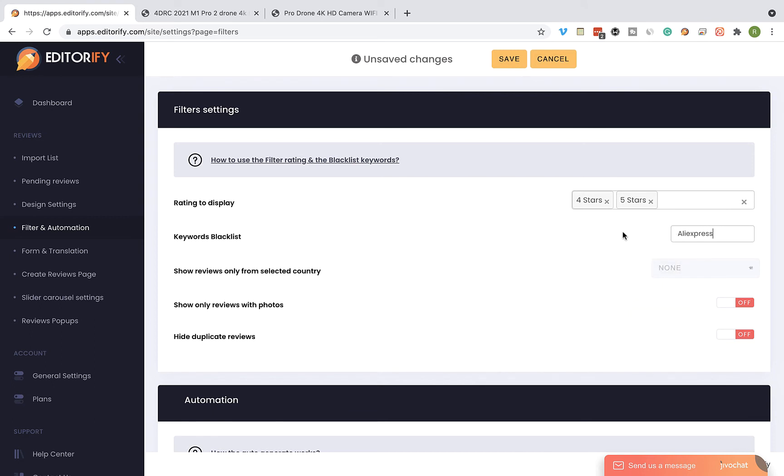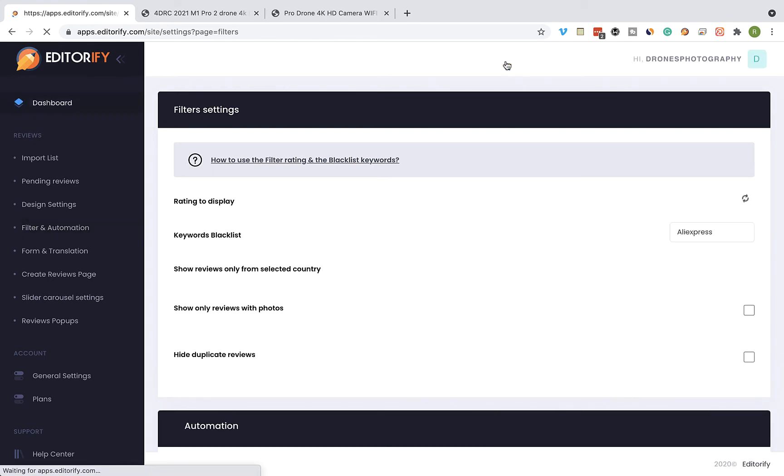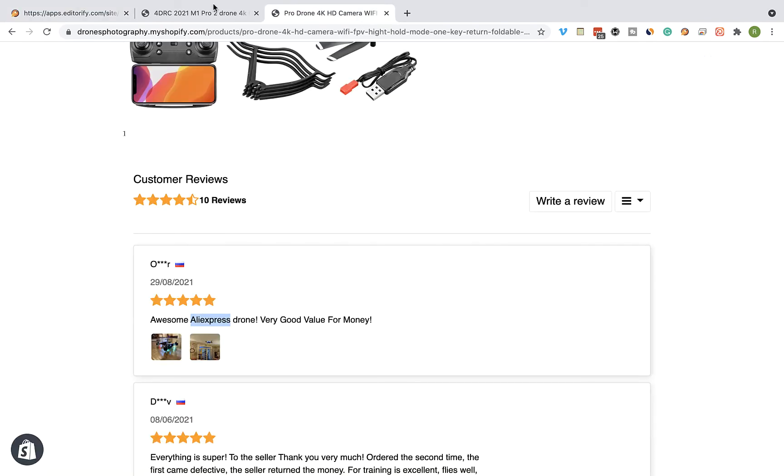Now let's save the page and visit our product page once again. Let's refresh the page.